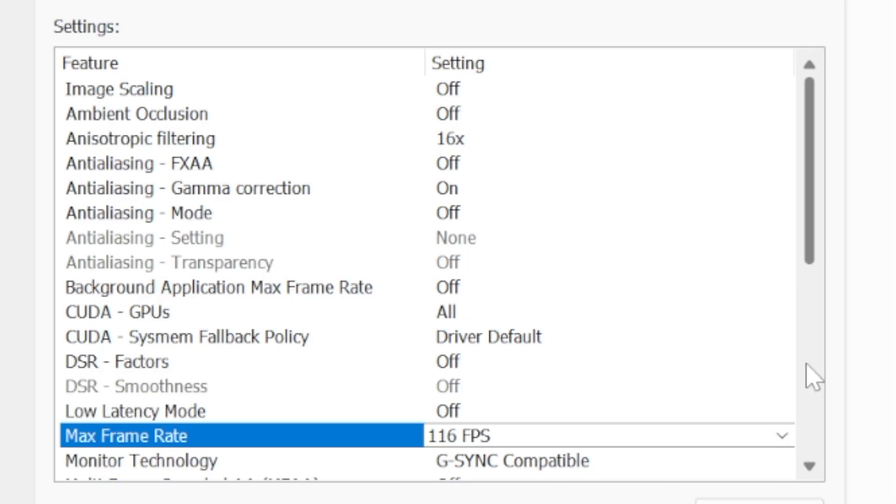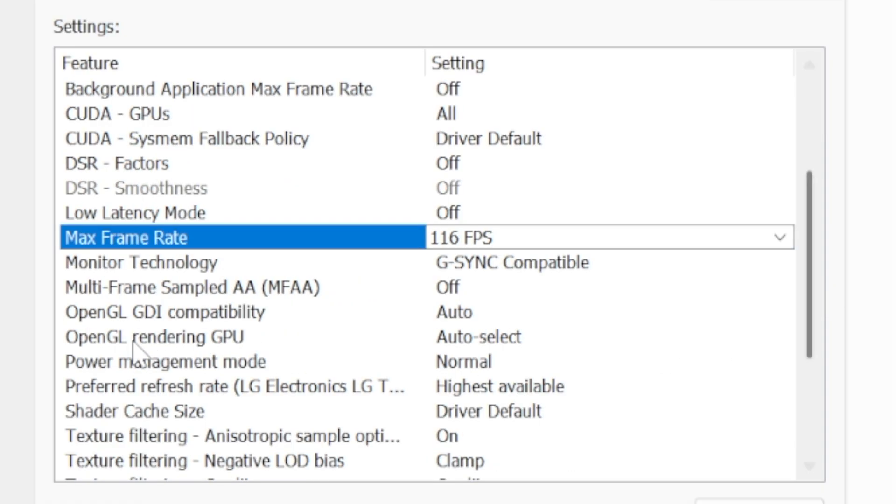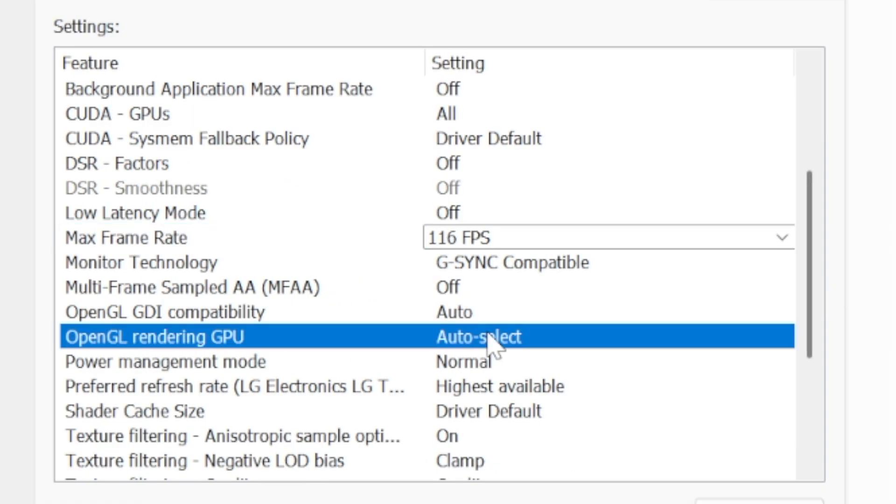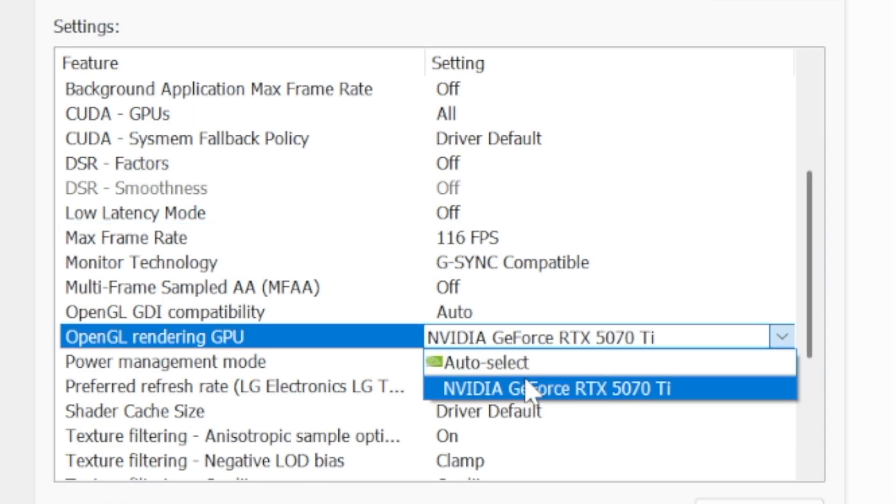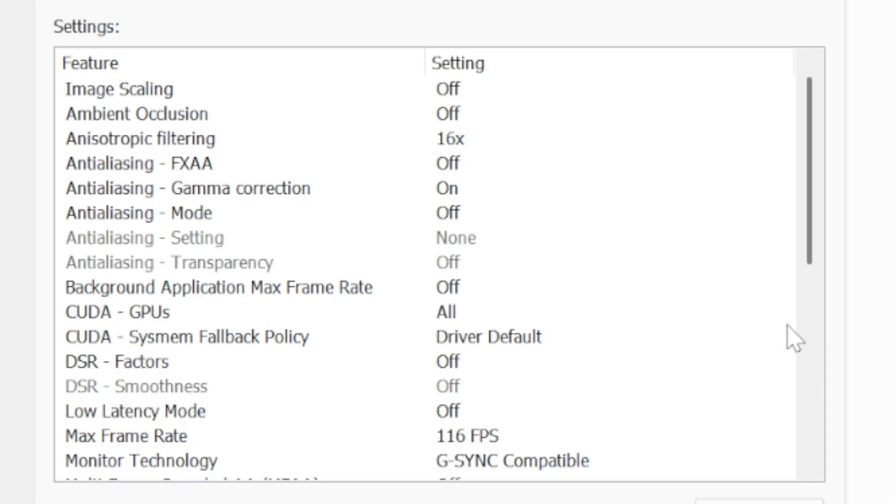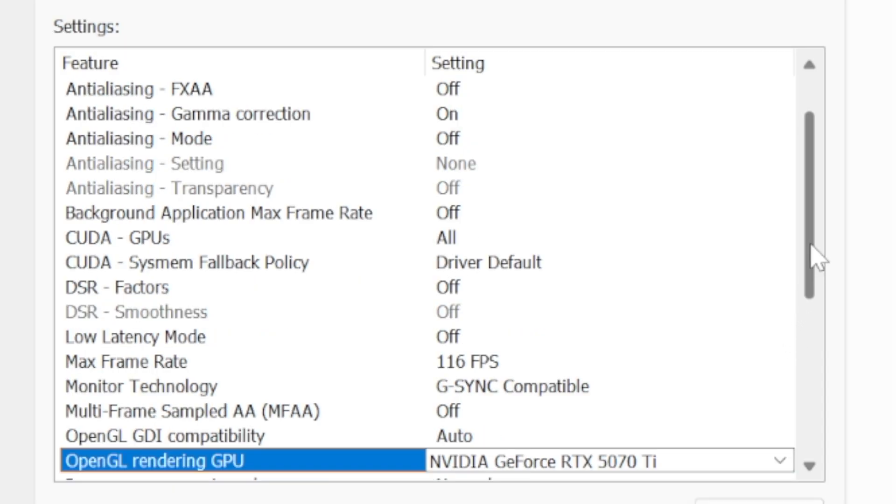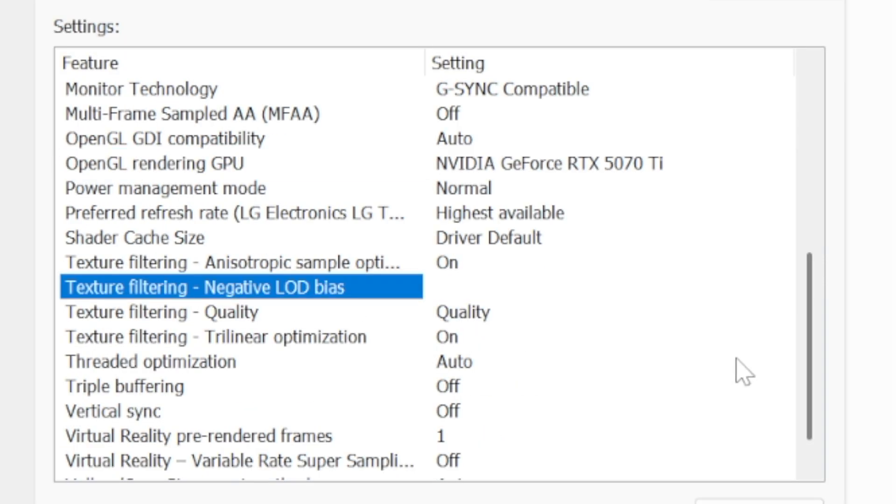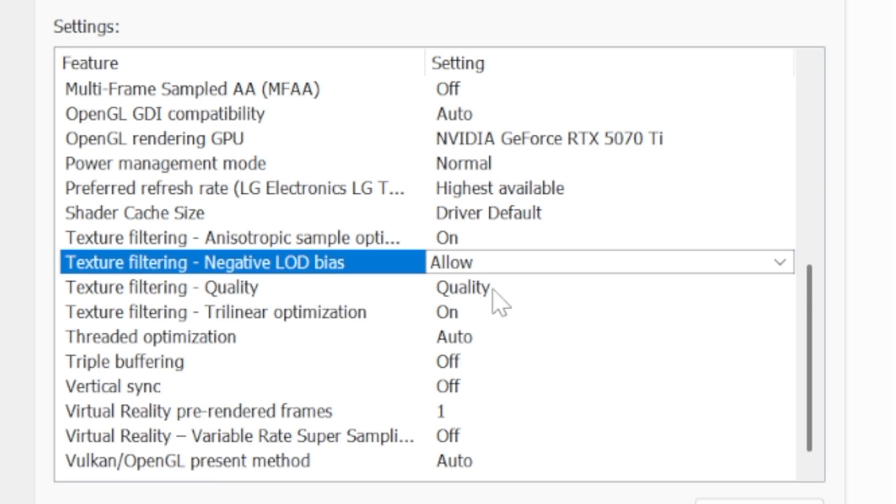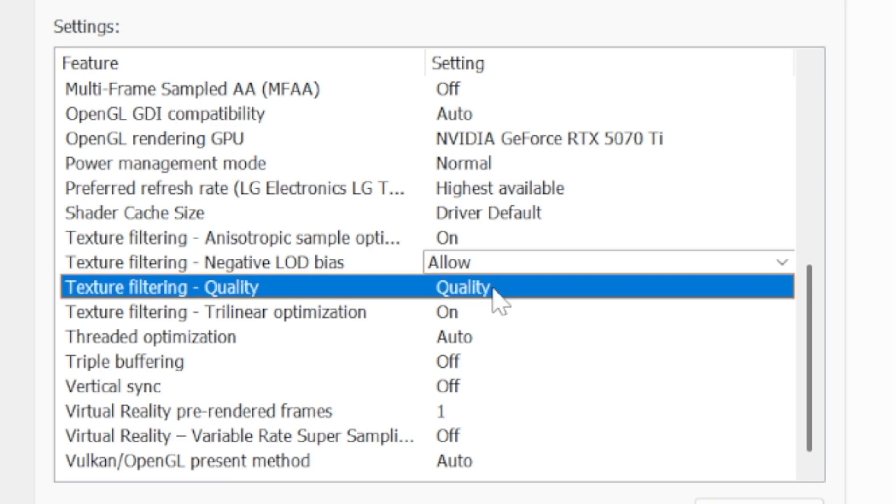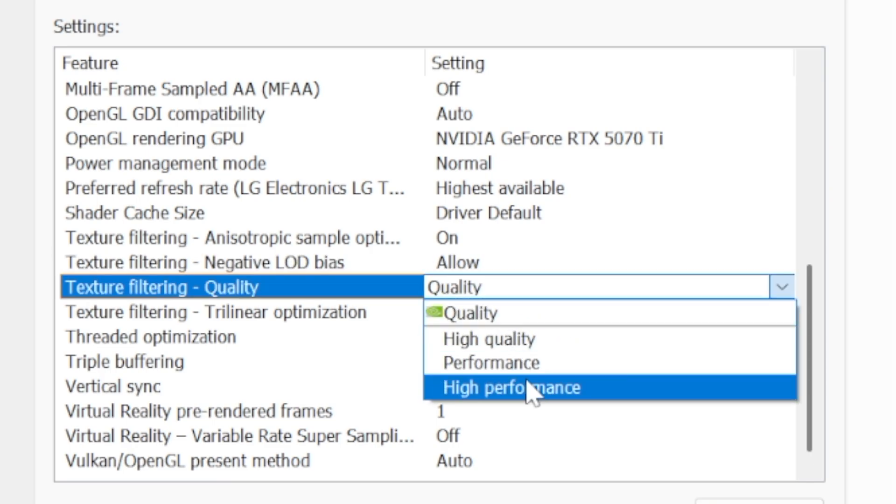Basically because we're using G-Sync we want to set our max frame rate three or four frames lower than our actual refresh rate. So that way anything that goes over that won't cause screen tearing. Scroll down a little further, OpenGL rendering GPU select our GPU.